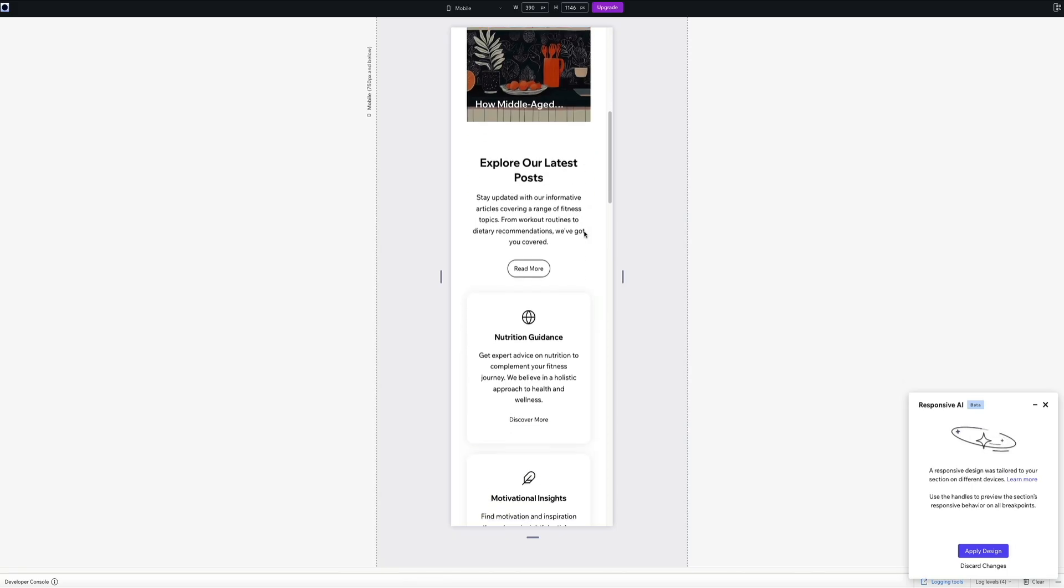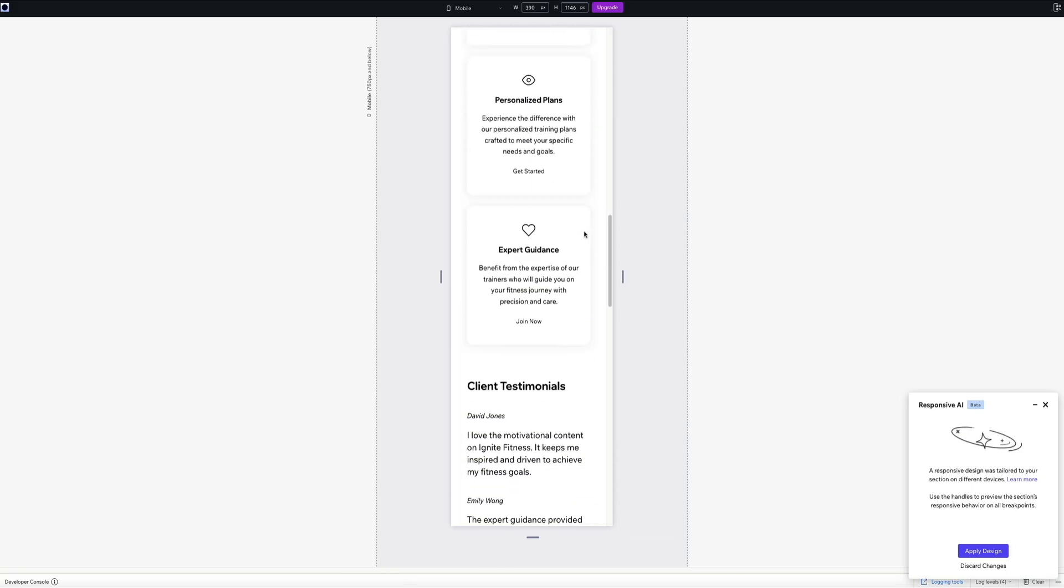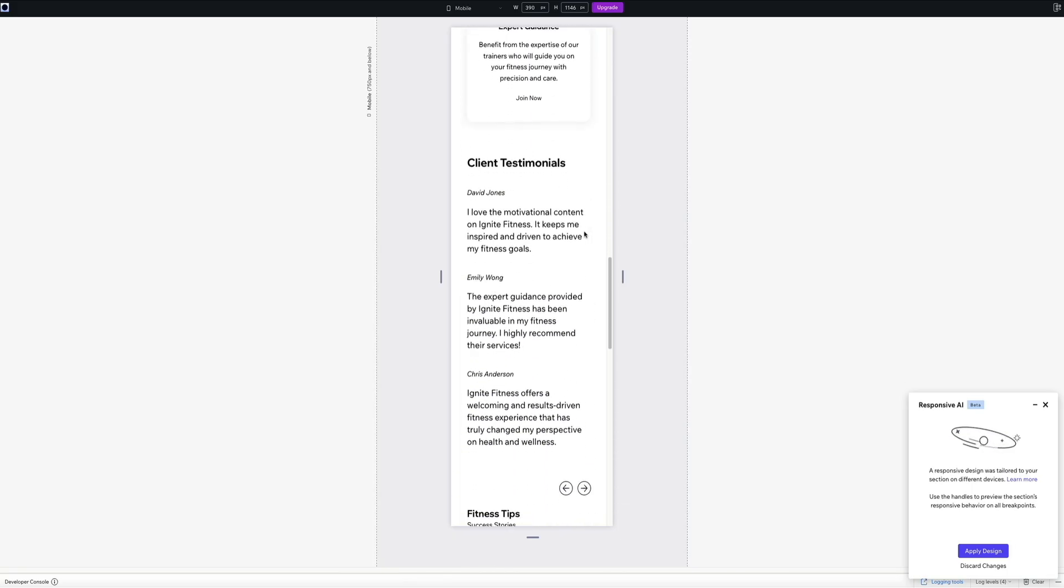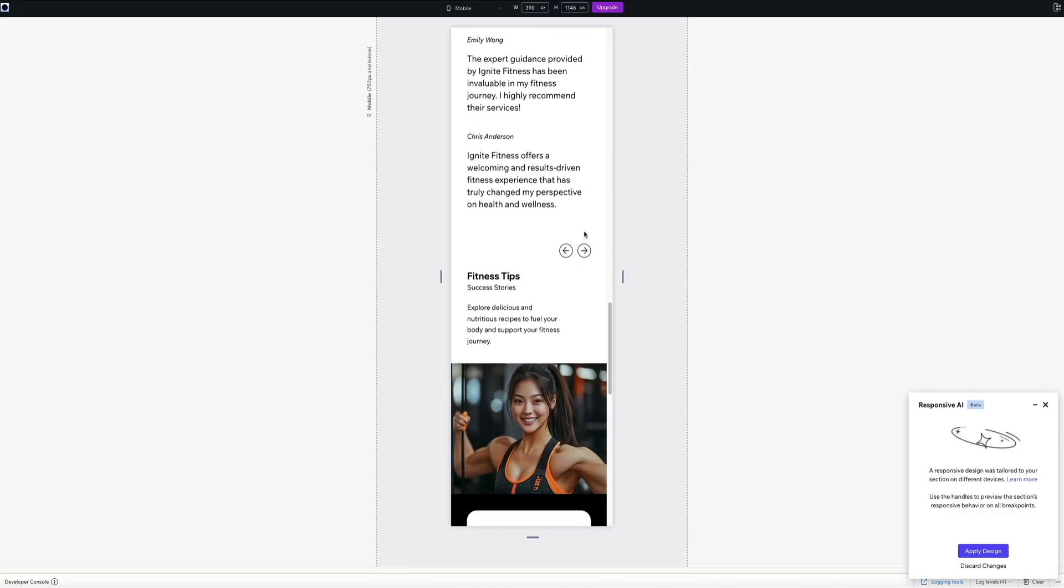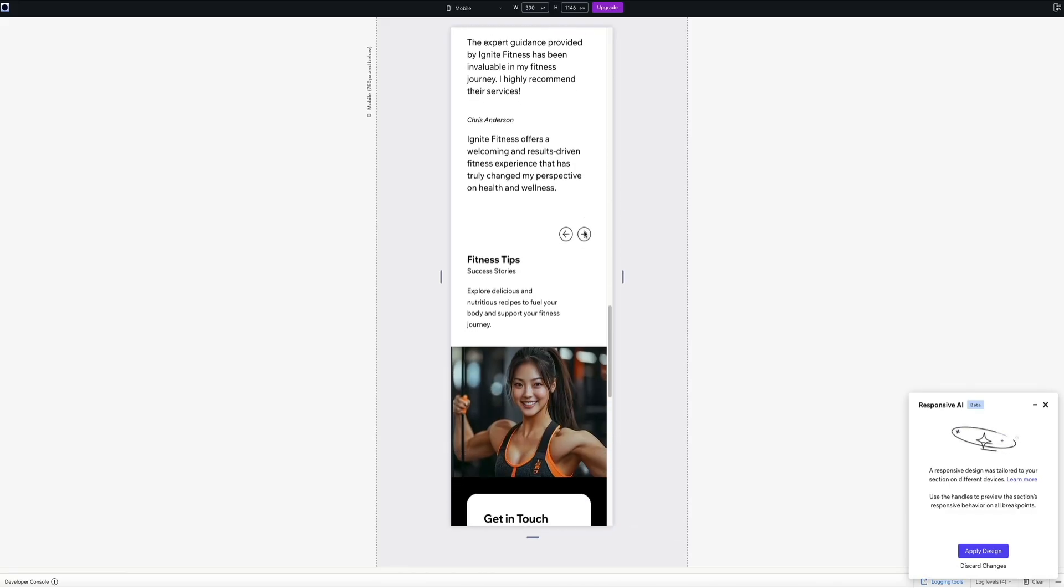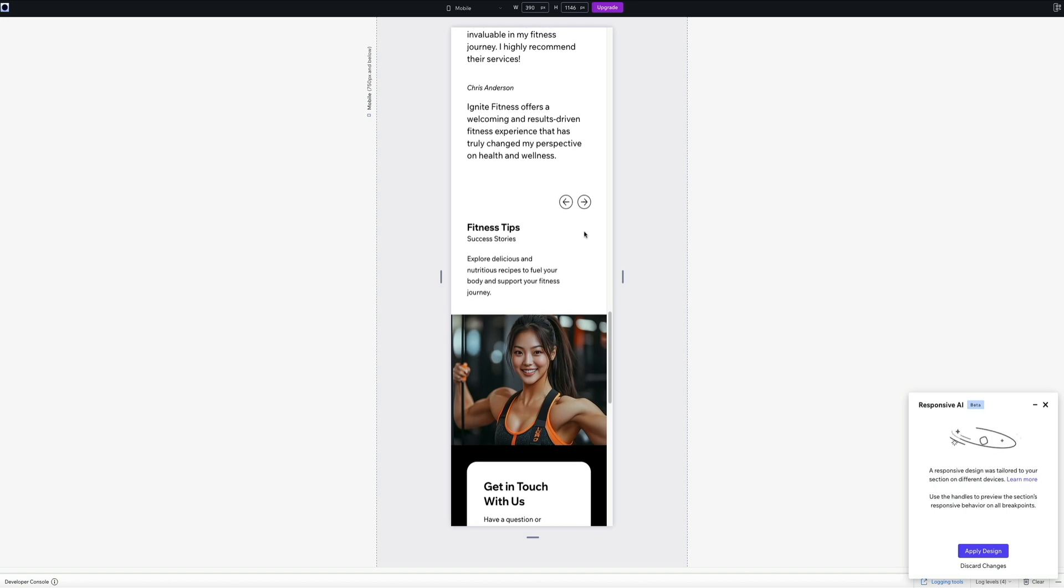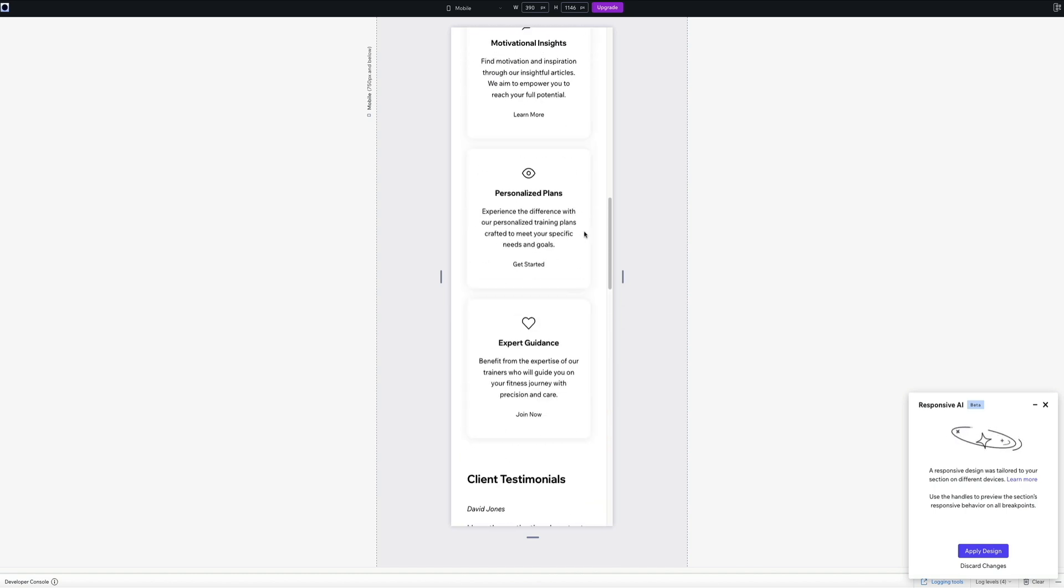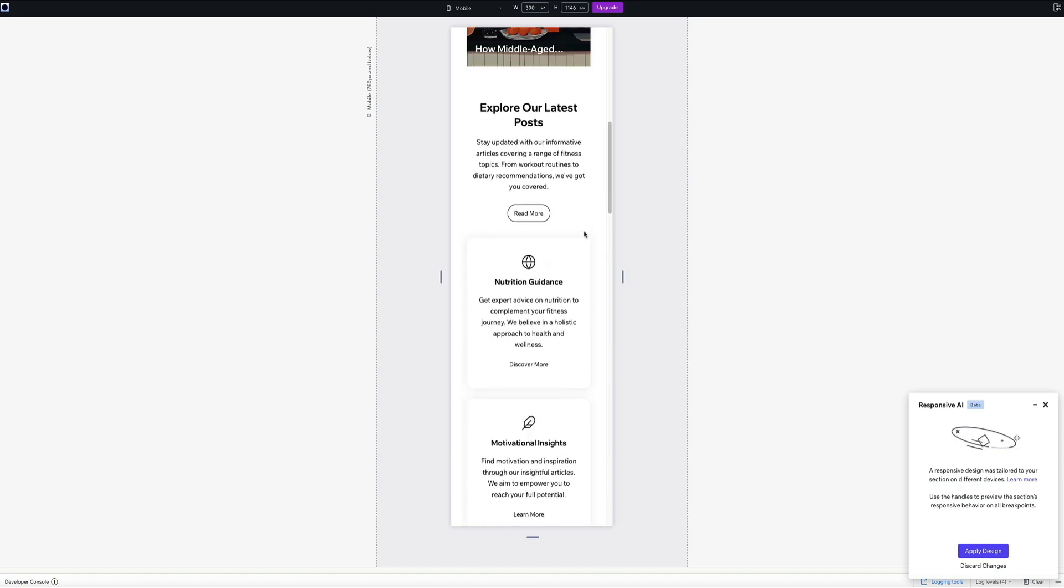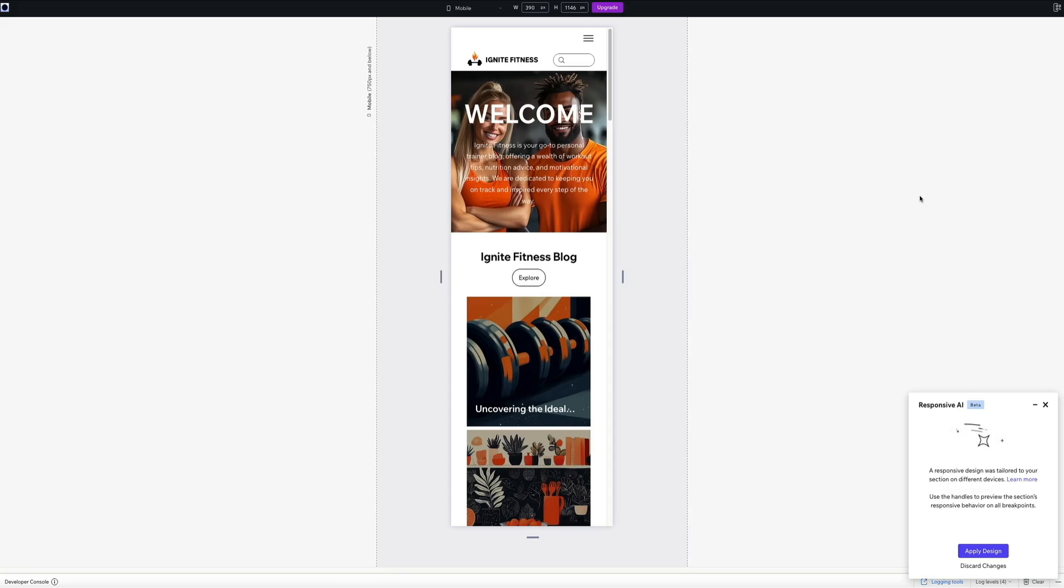This is a great moment to step back and really appreciate what responsive AI is doing. Instead of manually resizing sections, adjusting spacing, or rebuilding layouts for mobile, Wix Studio is handling those decisions for you in a way that still respects your original design. It's a huge time saver and a great reminder of how important responsive web design is, especially when people are viewing your site on different types of devices.